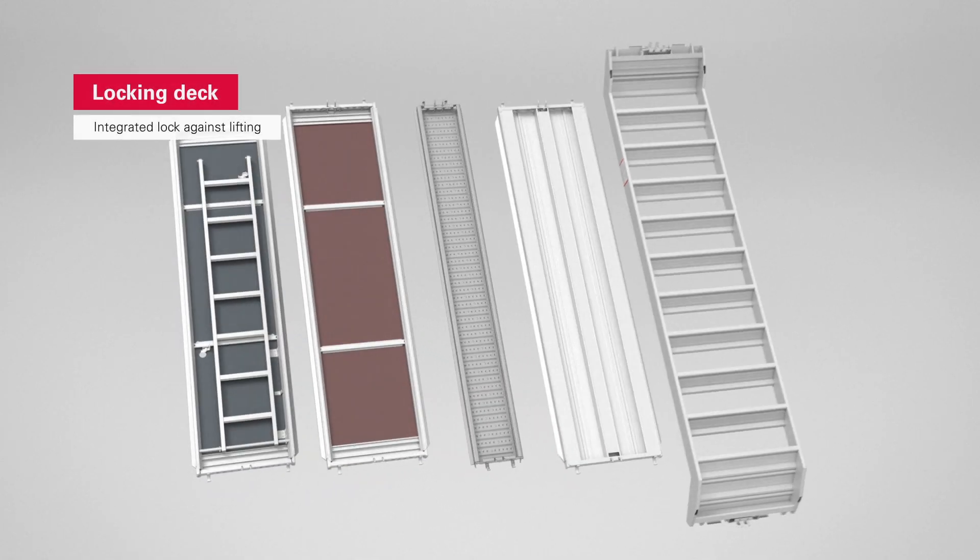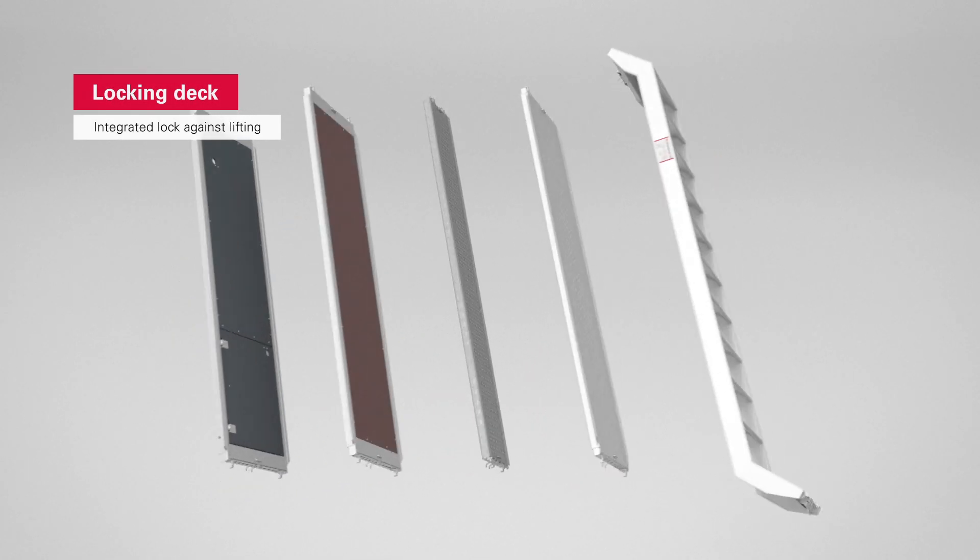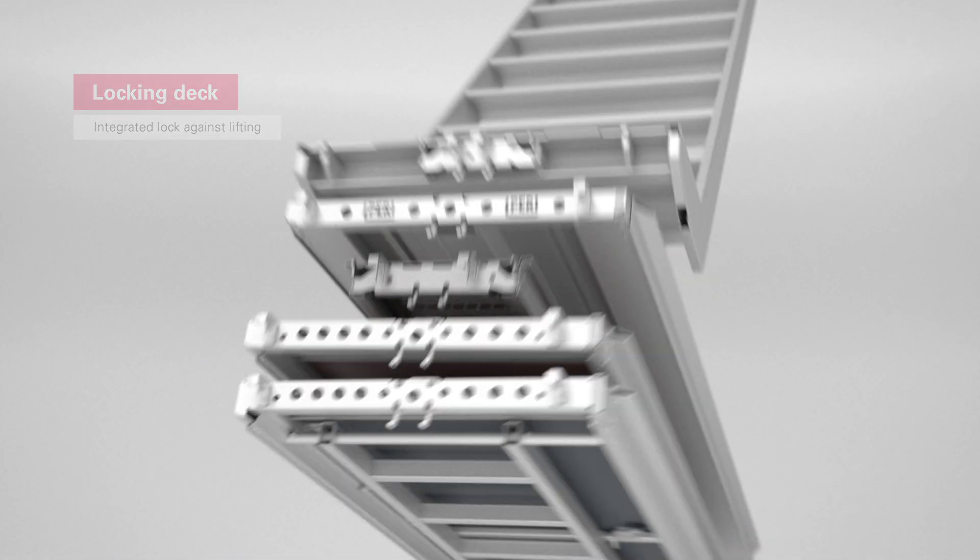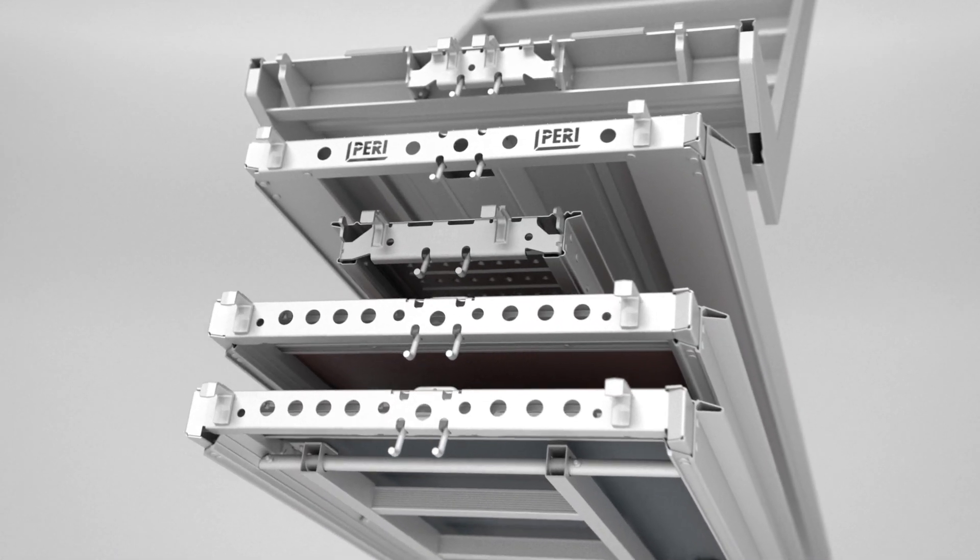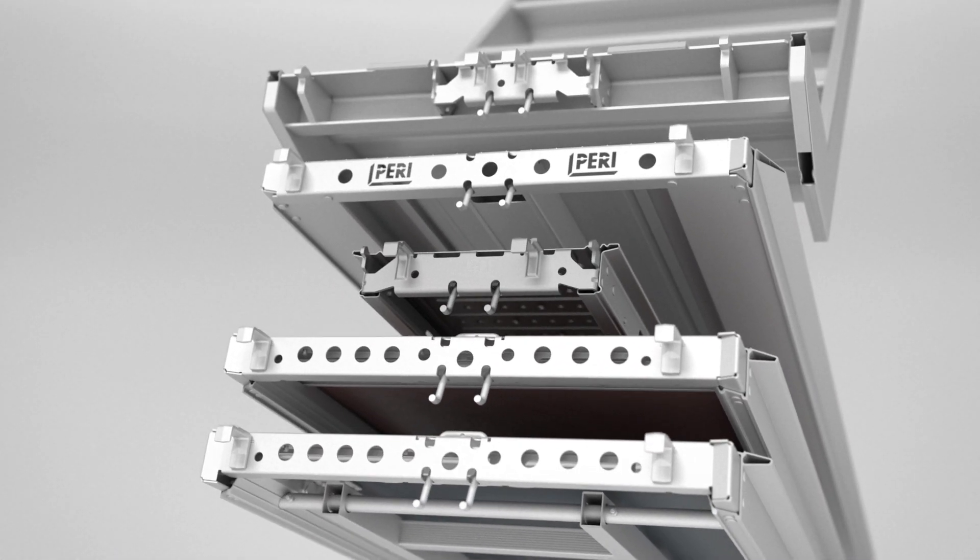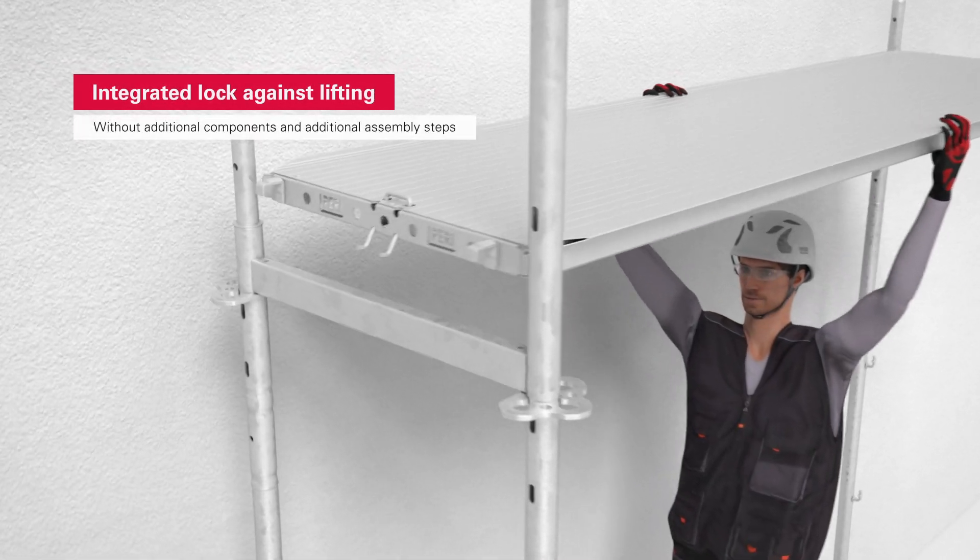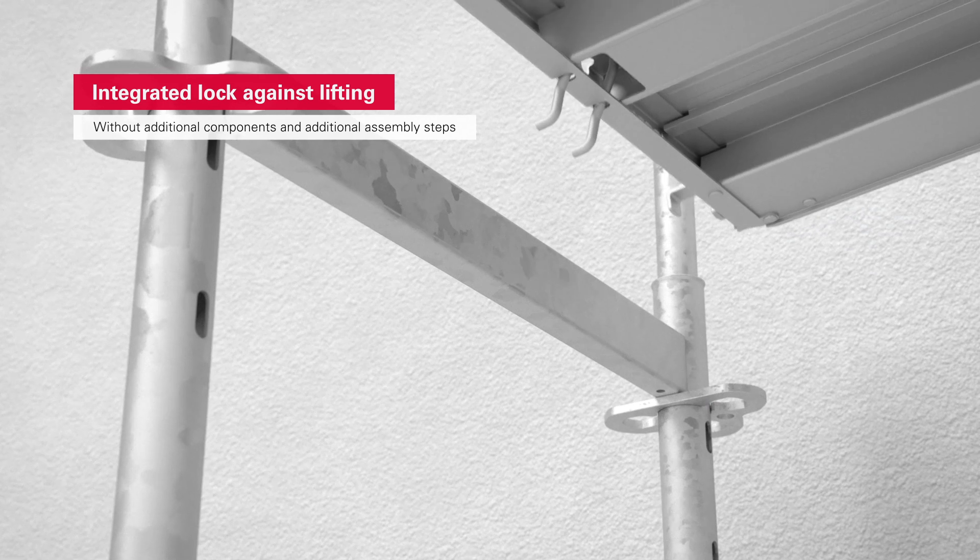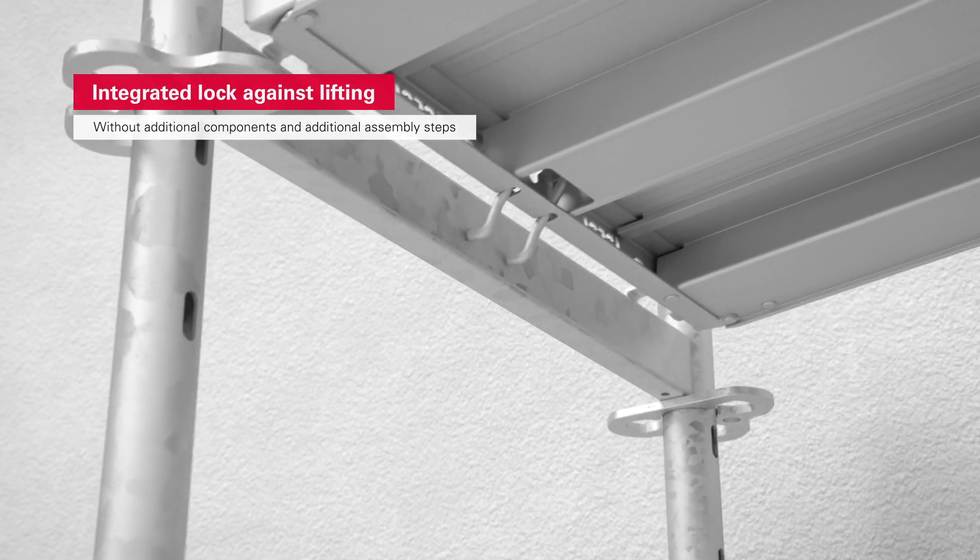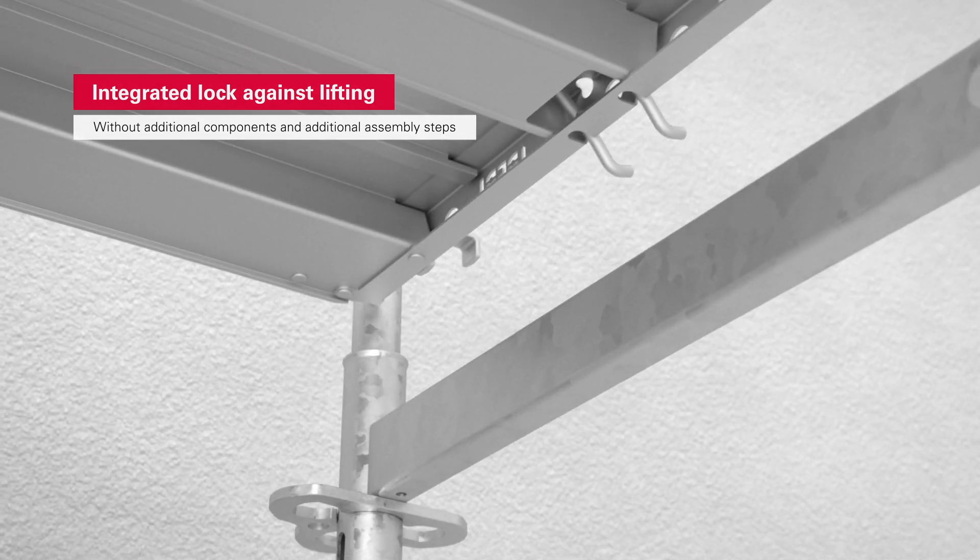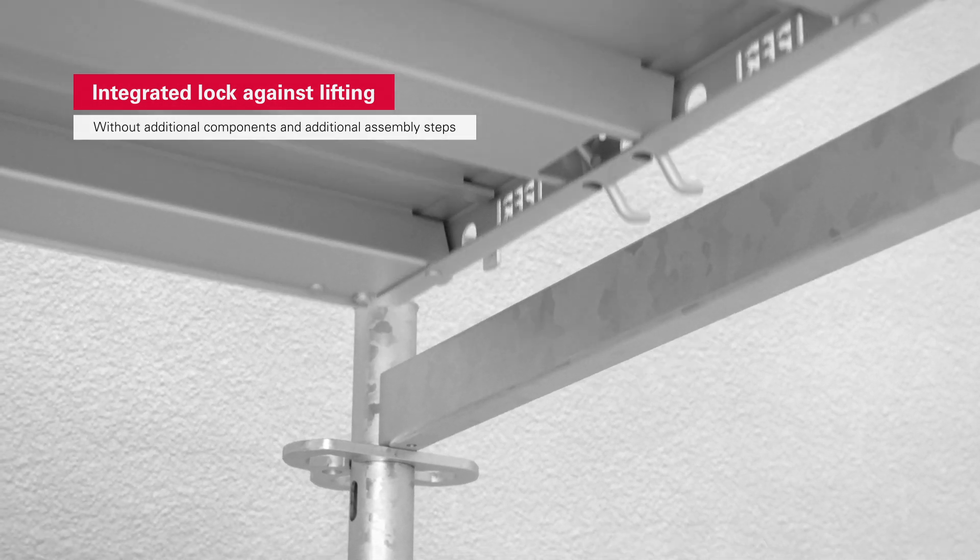All PeriUp scaffold decks and staircases are equipped with an integrated lift lock. During deck assembly, the clamps engage as soon as the deck is installed, thus fixing it in place.